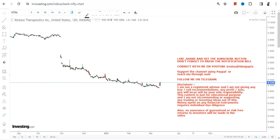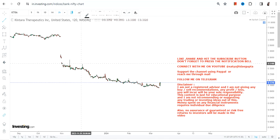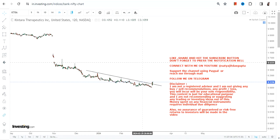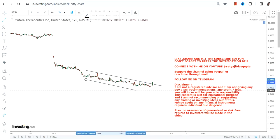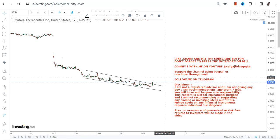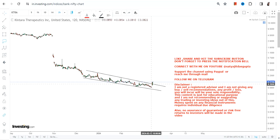Hello friends, welcome to my channel. Looking at the current price chart of KTRA stock, you can clearly see a massive fall. But the way the stock is behaving, it looks like it is trying to bounce back higher. Obviously it's going to be a trading bounce back, but you can clearly see a narrow range. If this works out, you will definitely have a bounce back, and the stock is right now trading above this range, which means there is a price breakout.